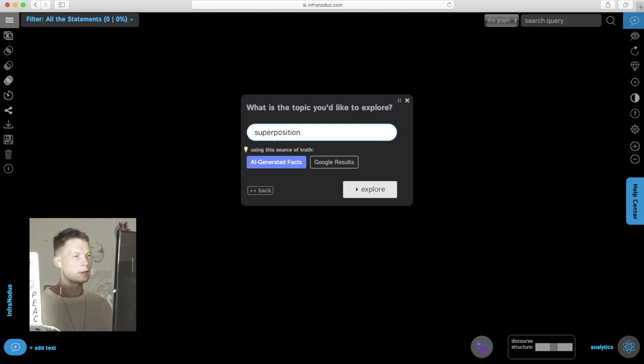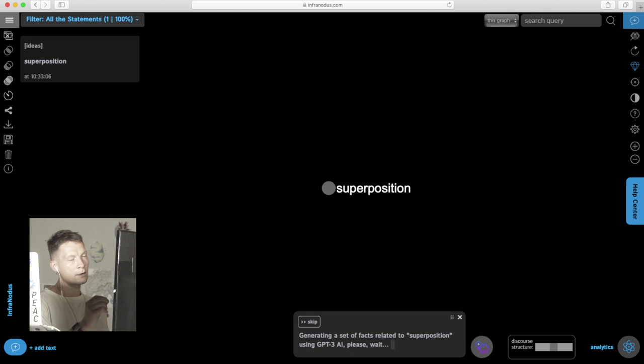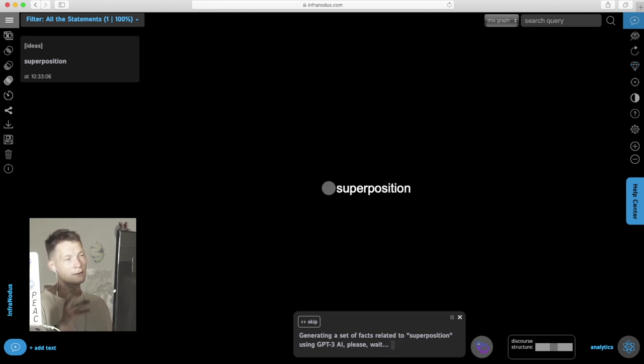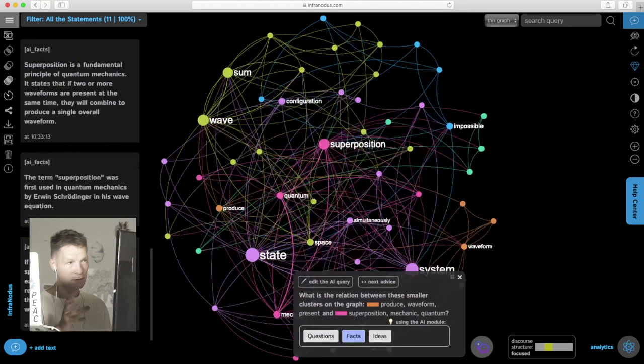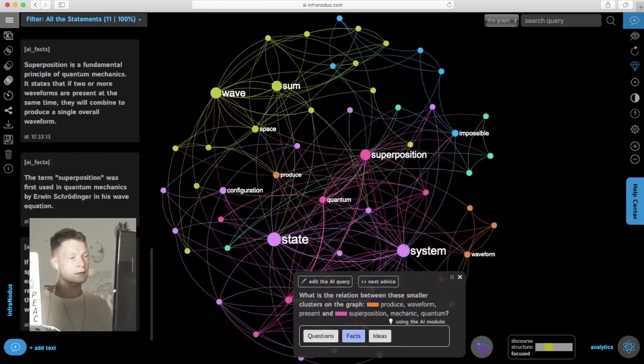I add this inside, click explore. It adds the node on the graph and then retrieves 10 facts generated by GPT-3 on the topic of superposition, then visualizes them as a graph.